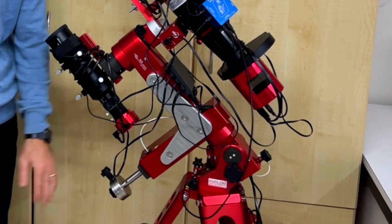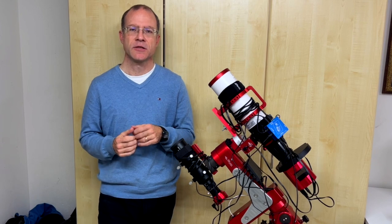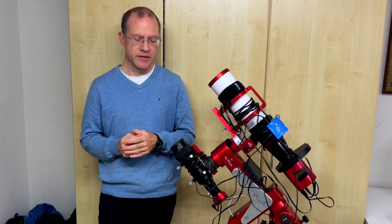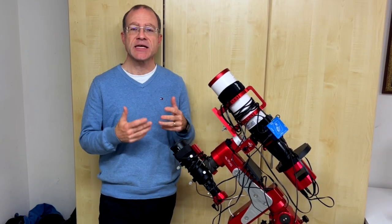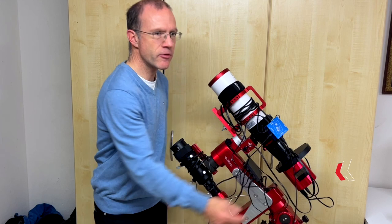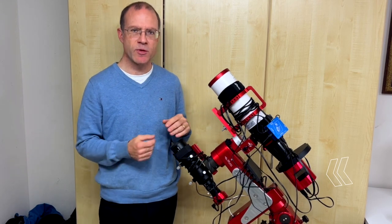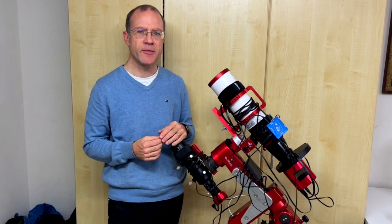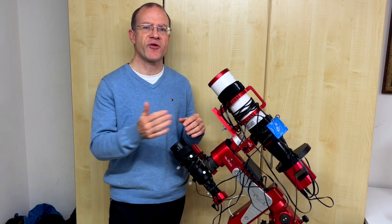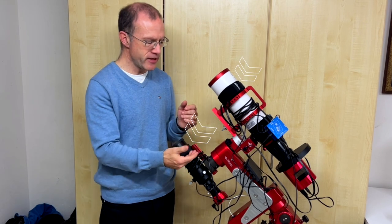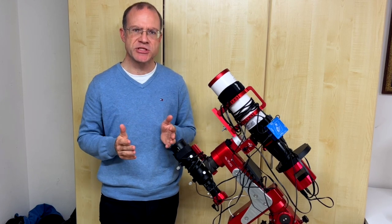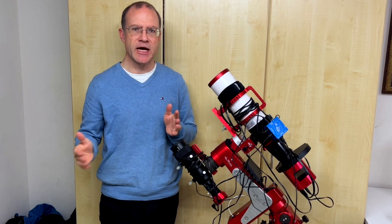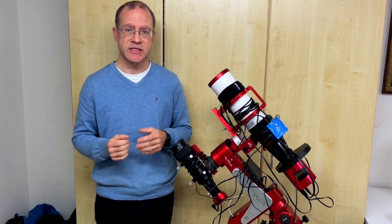We need to control the mount on one side that it slews to the right target, on the other side that we're sure that it follows the target. So we need a guide scope, a guide cam, we need some guiding software, and this has to be controlled again, for example, for the dithering. Then we need to have control over our camera, that it's cooled the right way, that it makes the photos that we want. We might need to change filters from time to time. We need to ensure that we're always in focus, for example when we change filters, for example when the temperature changes. We need to control our dew heaters, the power source. So you see, there's a multitude of decisions that have to be made throughout the night.